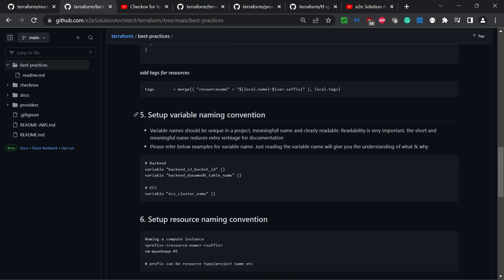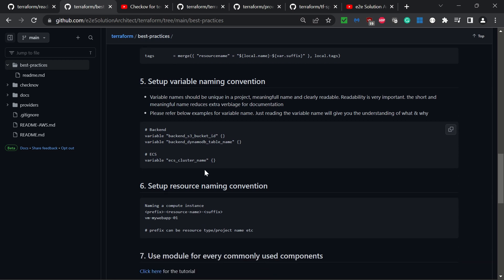The fifth best practice is setup variable naming convention. Since it is infrastructure as code, your variables should be unique in the project, meaningful, and very clearly readable. Just by checking the variable name, the reader or developer should be able to understand what this variable is, its purpose, and why it is used.